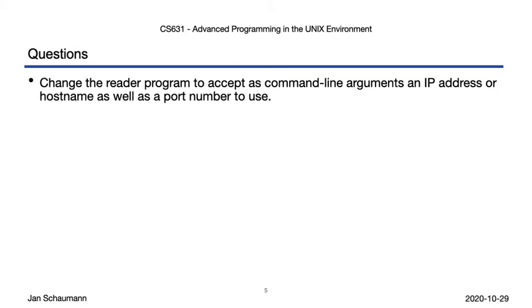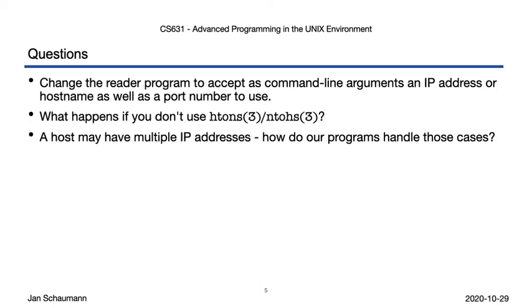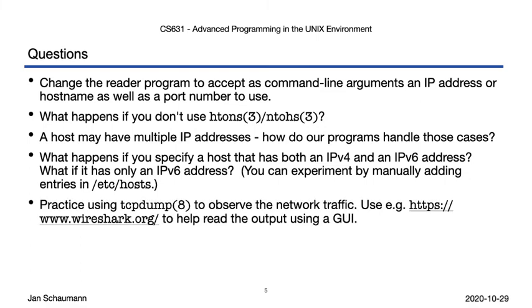First, try to make the reader tool more user-friendly by allowing it to let the user specify the IP address and port number. Next, play around with ntohs, htons, and see what happens when you do not use these functions. Think about how you might want to handle a host having multiple IP addresses. Think about what happens when your system is in a dual-stack environment or has only IPv6. Can you change the sample program to work there?